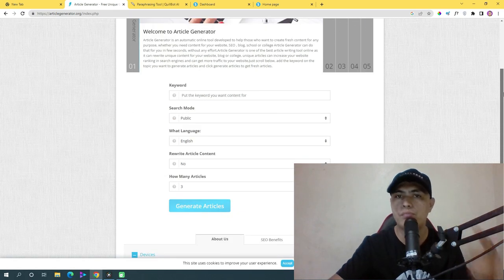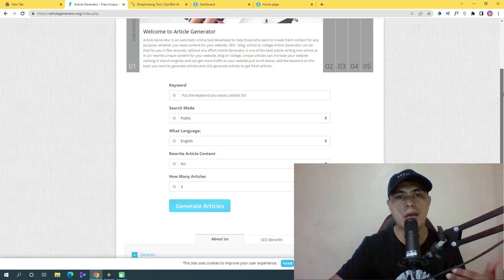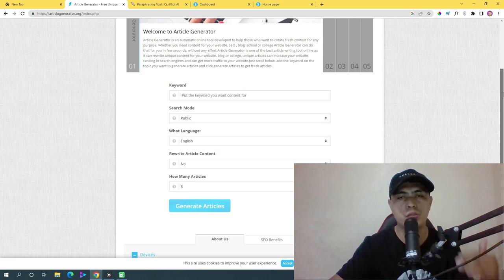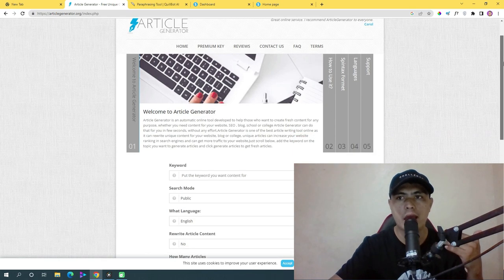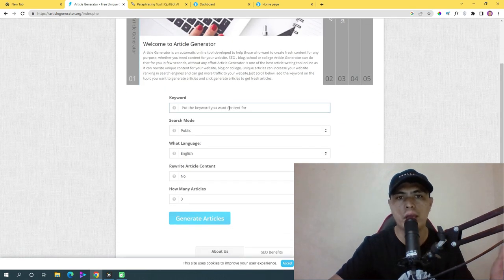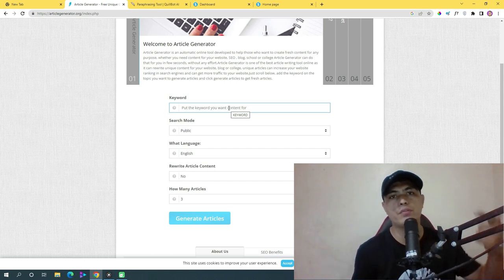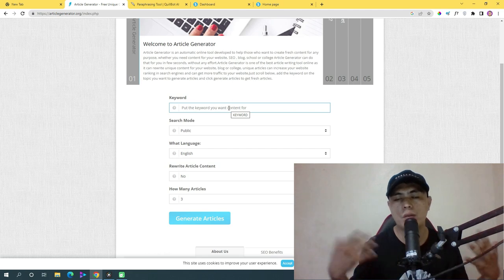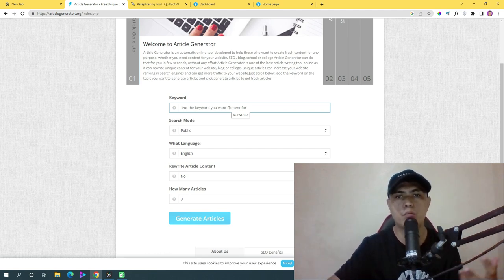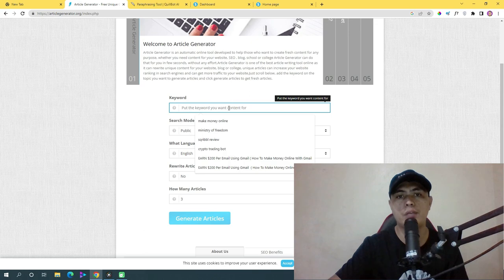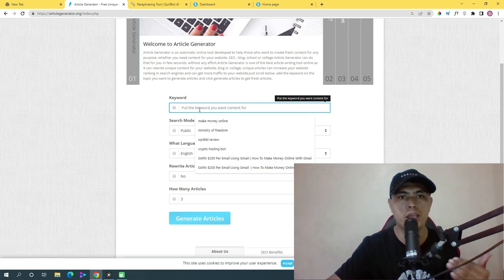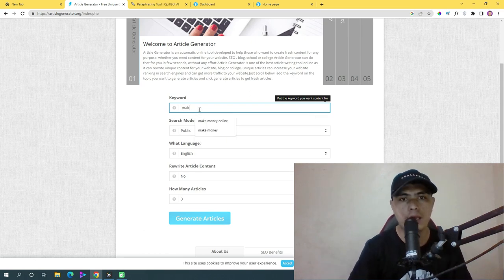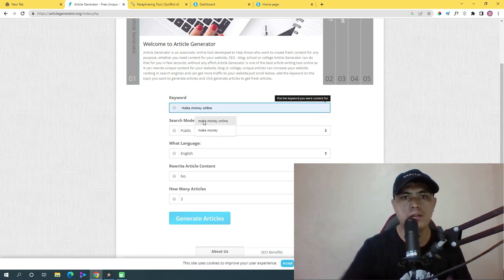On articlegenerator.org, you can generate fresh and unique content for free that you can publish on your website. I'll show you how to set up your website later in this video. You can create an article for any niche you want — for example, if you promote health and fitness or make money online offers.